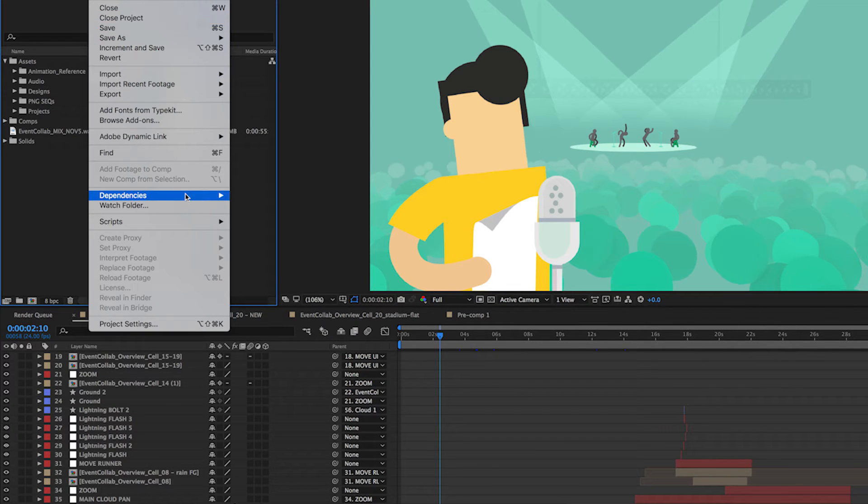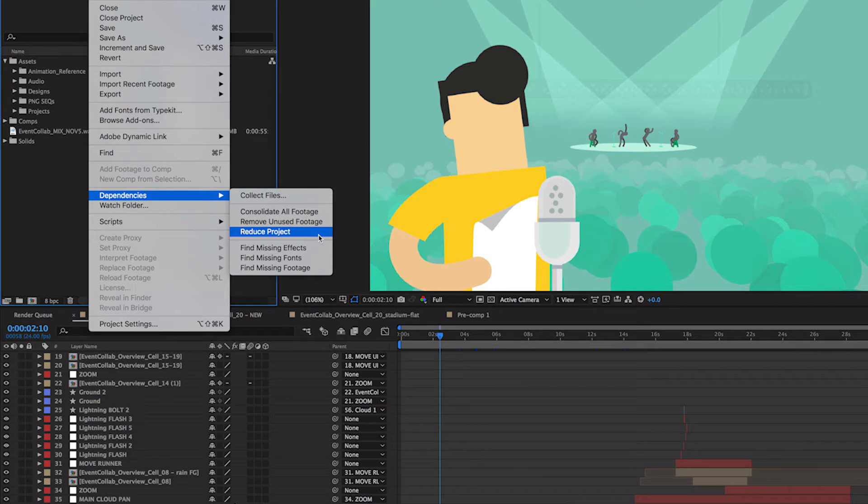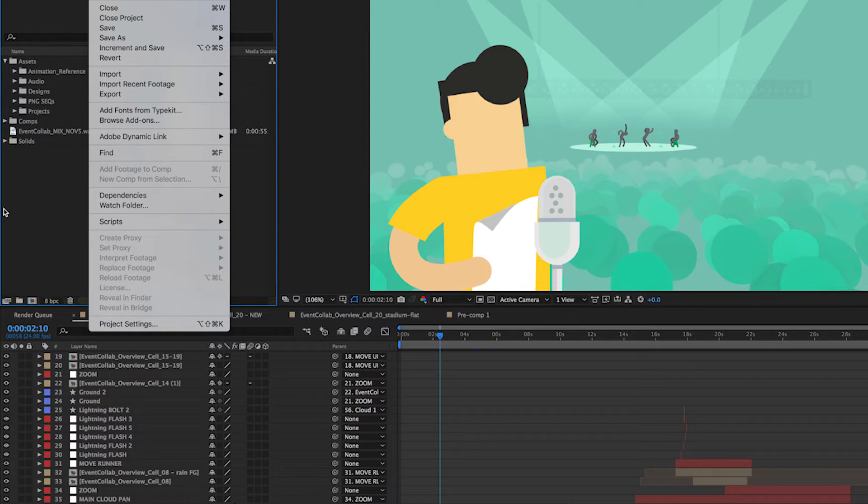Going back to that menu, Dependencies, Reduce Project is going to delete everything except for items that are in a specific composition. This actually includes pre-comps, but it does not include anything that's only referenced by expression, so that's important to note.